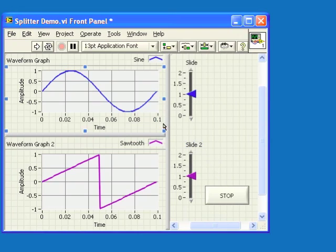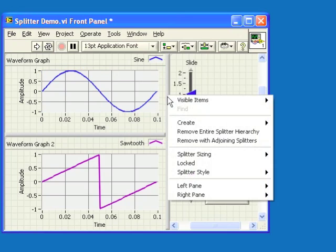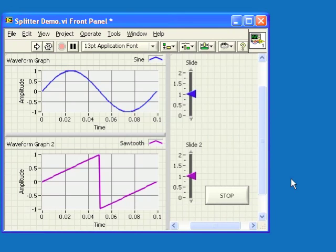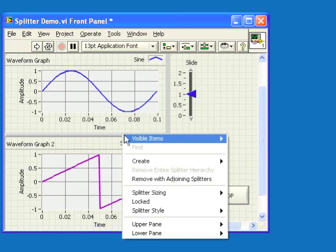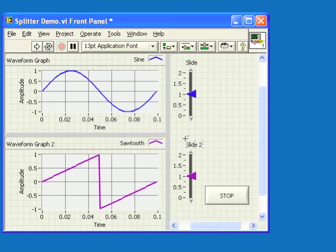Now what if you don't want to see or manipulate these splitter bars? You can make them invisible. The first thing I'm going to do is change the style to classic so that they're flat instead of 3D.